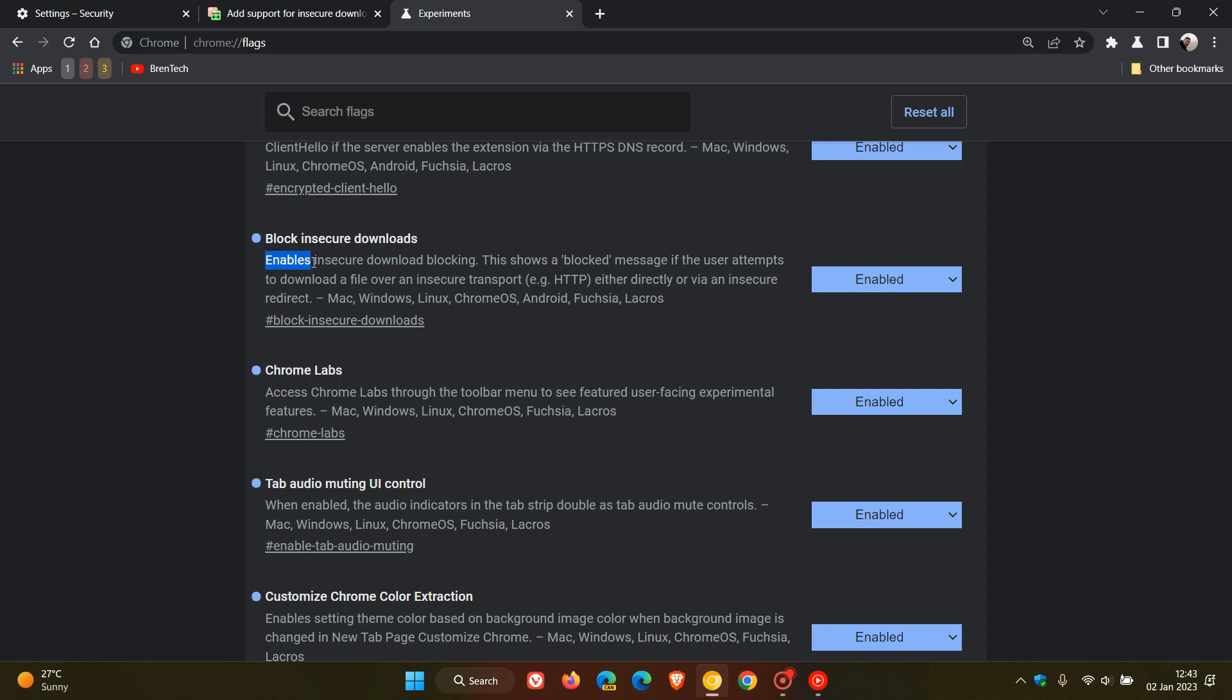It says enables insecure download blocking. This shows a blocked message if the user attempts to download a file over an insecure transport example, HTTP.